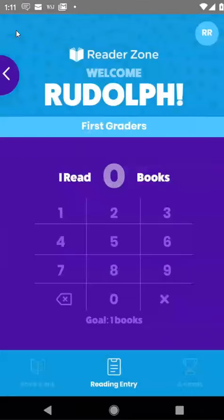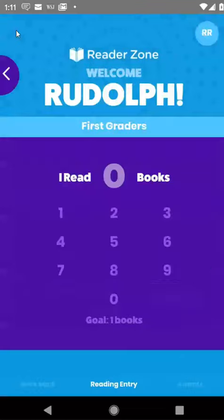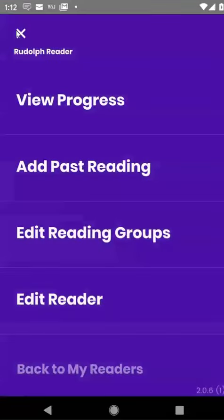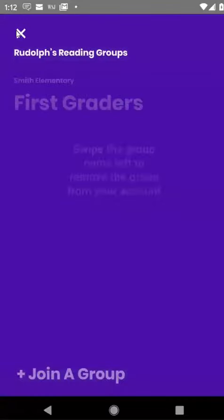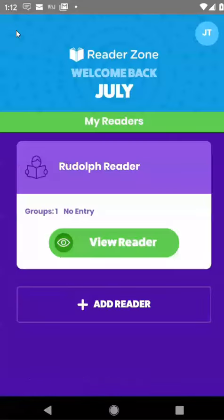The way to do that is when you are on your ReaderZone home screen: if you're a parent, you're going to have to click View Reader, and then click on the initials up in the top right, and then click Edit Reading Groups, join a group, and then you're on your way. If you have a Reader account, you would just click on your initials up here in the top right. Hopefully that helps out. Thanks.